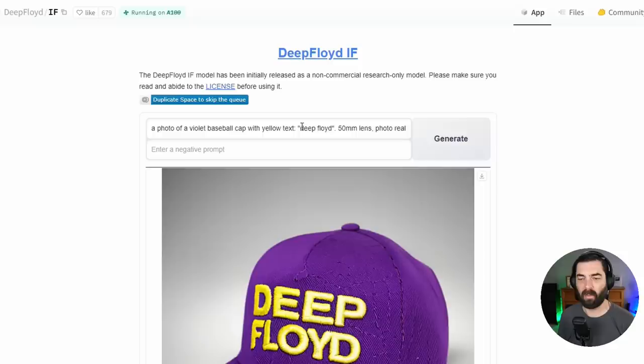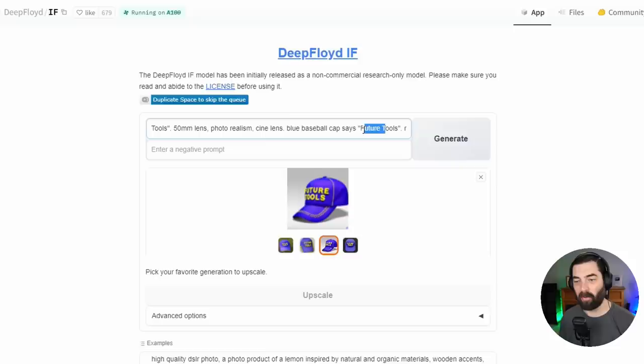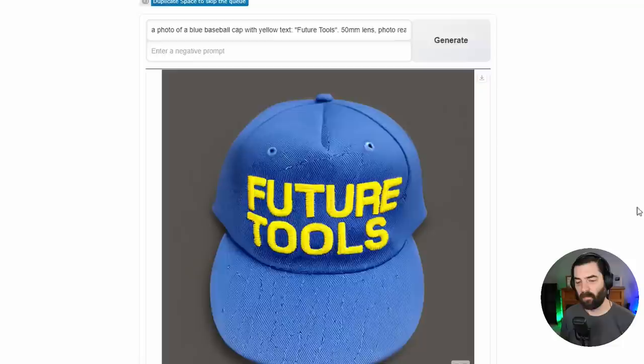Let's try changing the text a little bit — let's make it say 'Future Tools,' make it a blue baseball cap, and try this again. One thing I'm noticing about this prompt is that the text I'm trying to get is actually plugged in three times: 'future tools' once there, then 'yellow text that says future tools,' 'blue baseball cap says future tools,' and at the end 'yellow stitch text future tools.' That additional context might be what's needed to get the text we want. You can see it did pretty decent on these hats — generating it one more time, and it's pretty much nailing it now.